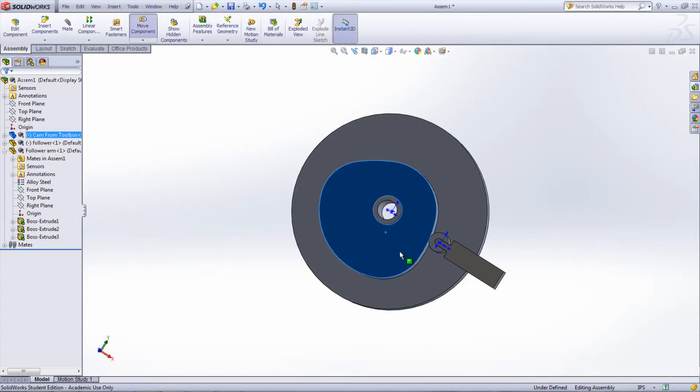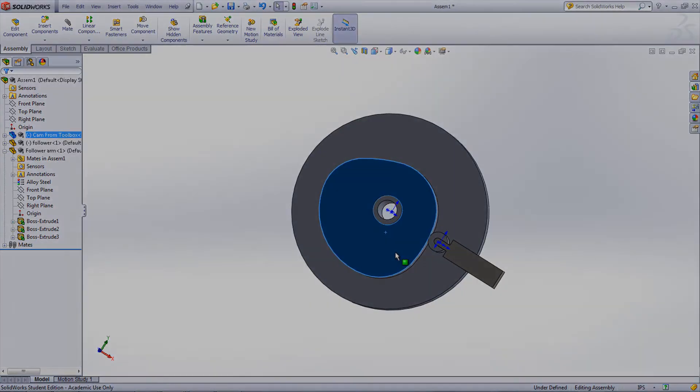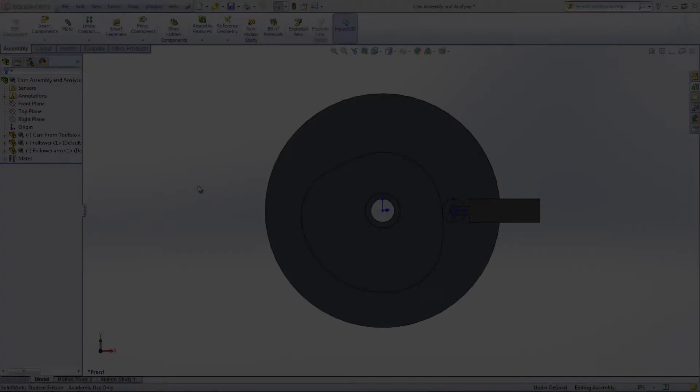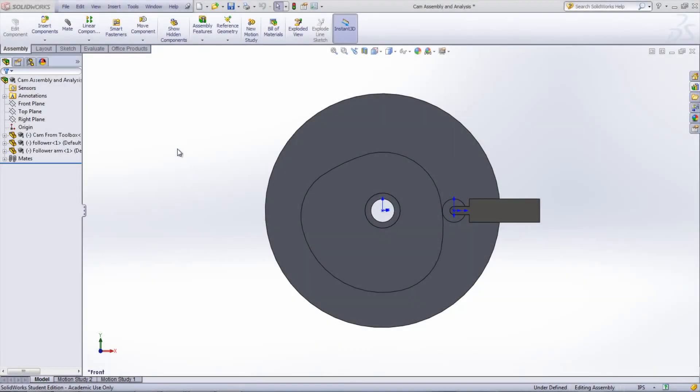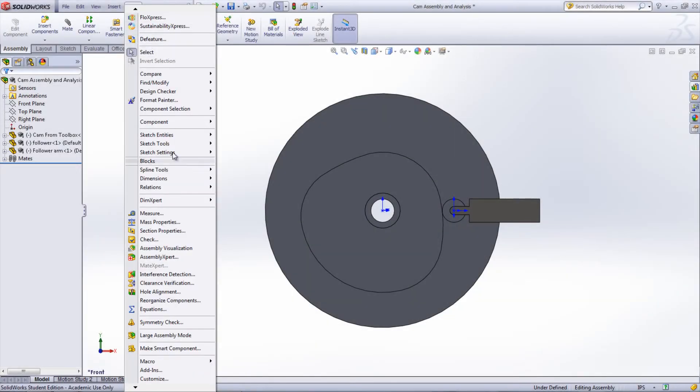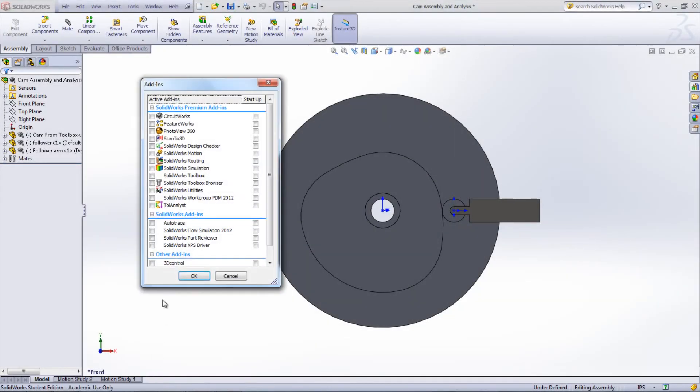To run analysis on the cam, it is necessary to add in SolidWorks Motion by going under Tools, Add-ins and selecting SolidWorks Motion.